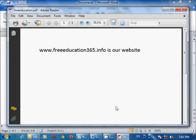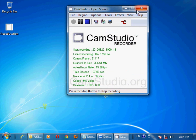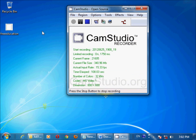Here my PDF file is already open. See how easy it is to create a PDF file using Microsoft Word 2010. I will close this one and minimize this, then go to my desktop.